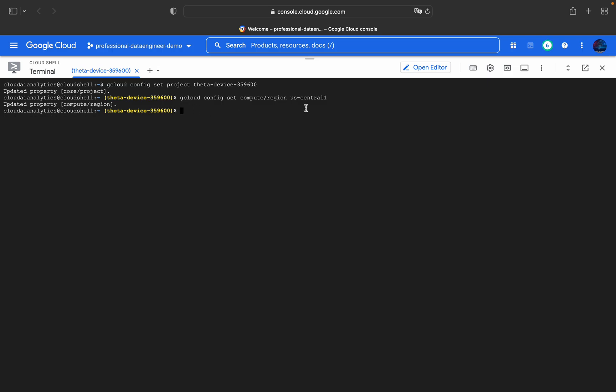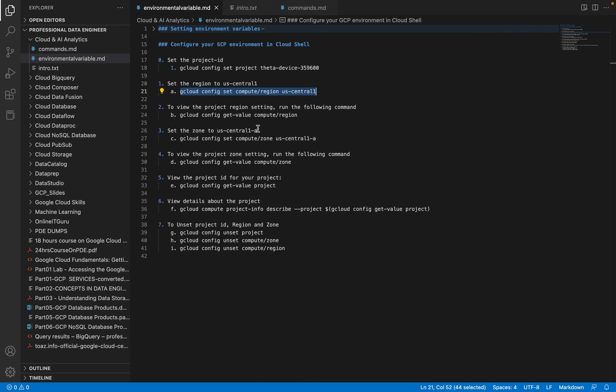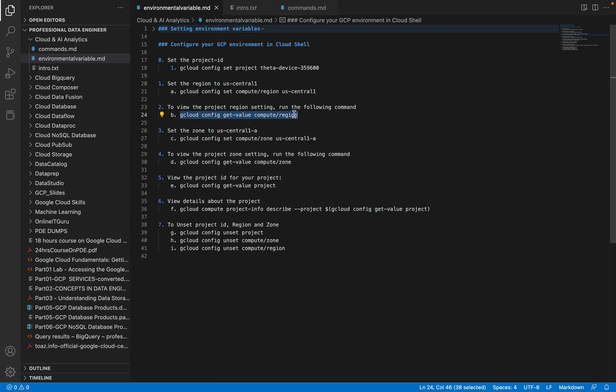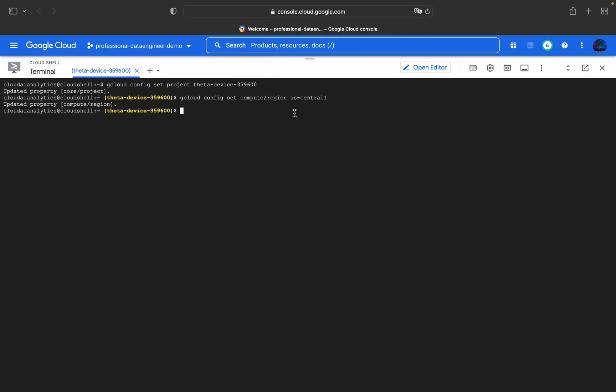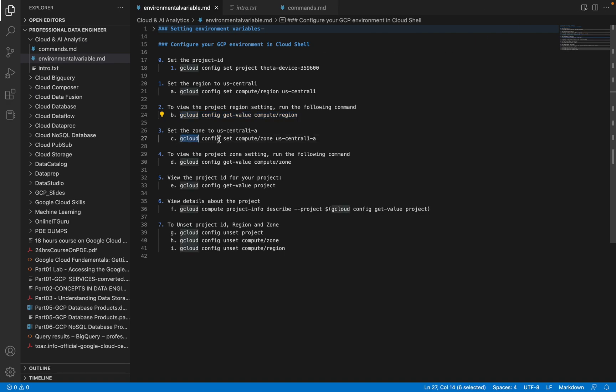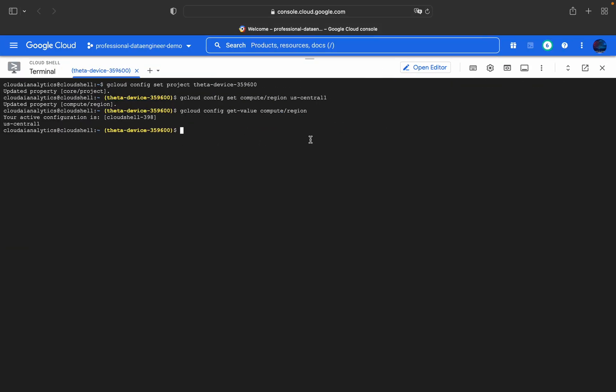Now we will see how to get that config value. We use gcloud config get-value and it returns us-central1. The same way for zone as well - it will be in us-central1.